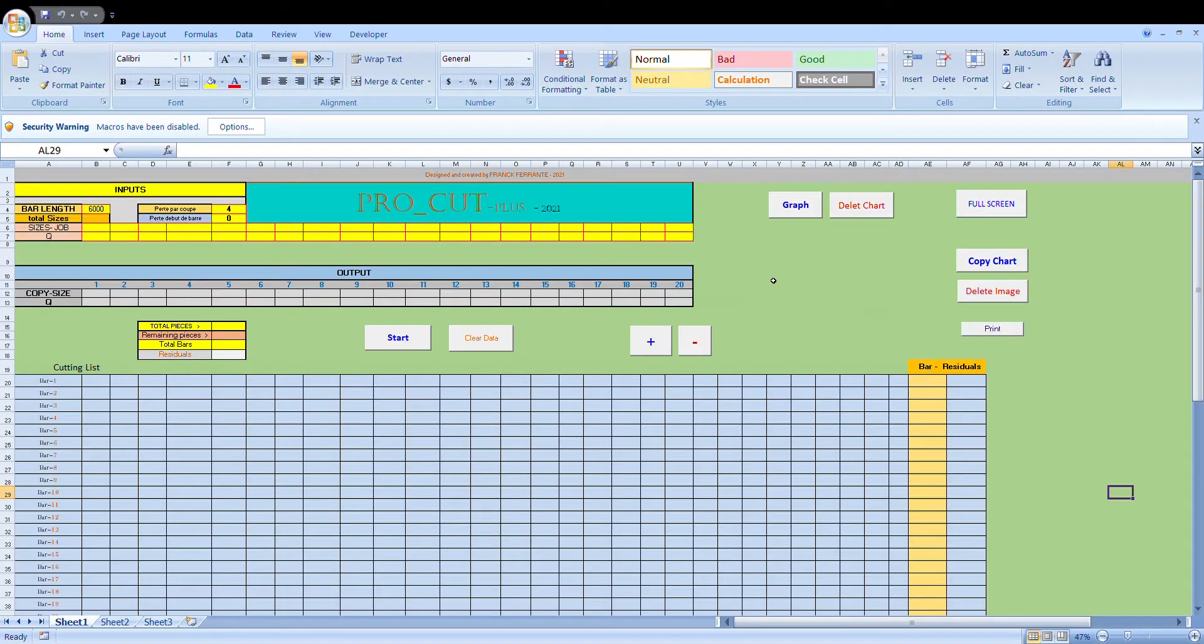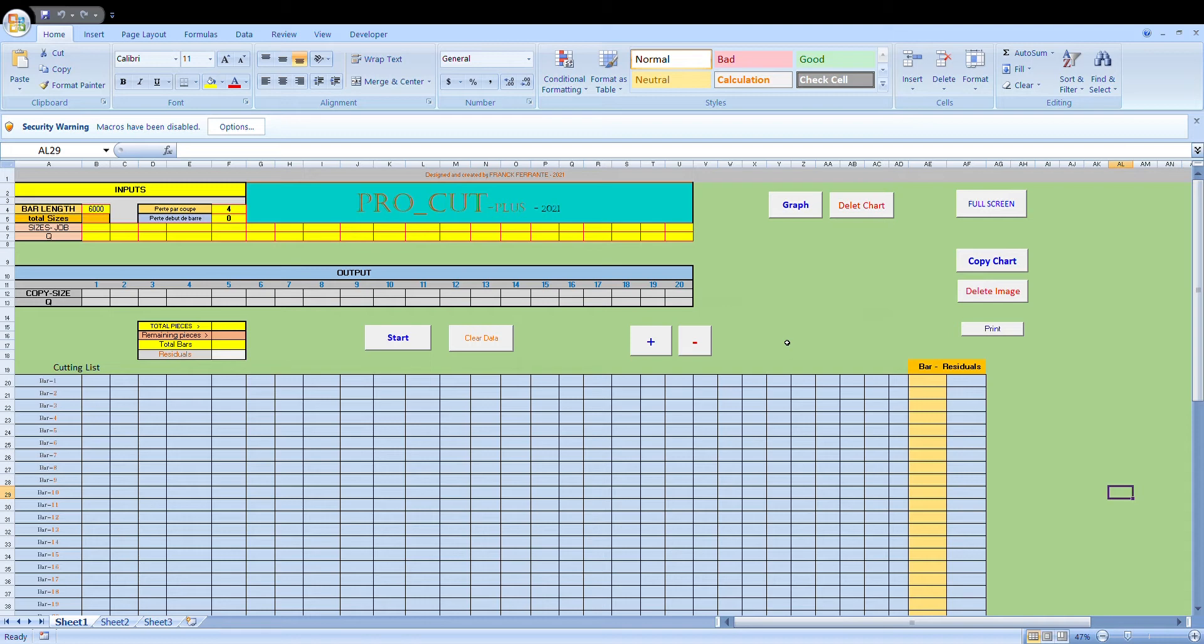Hello and welcome to another Excel video on my latest program which is called ProCut Plus 2021. It's a program that's been designed to create an optimized cutting list. By that I mean, for example, if you have some aluminum profiles or wooden mouldings, a wooden profile...